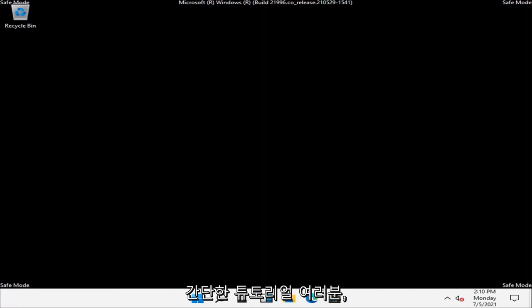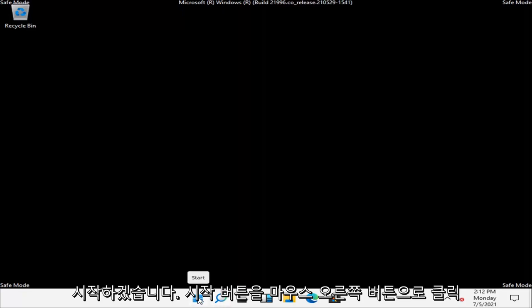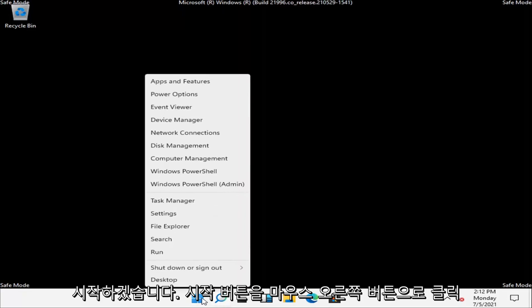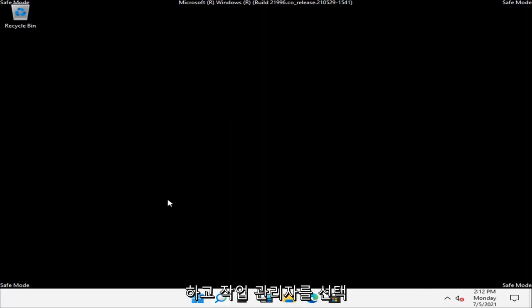So this should hopefully be a pretty straightforward tutorial guys. And without further ado, let's go ahead and jump right into it. So what you have to do is right click on the Start button and you want to select Task Manager.